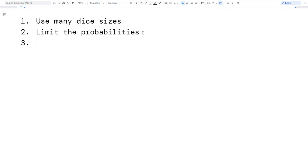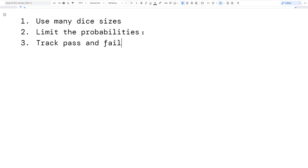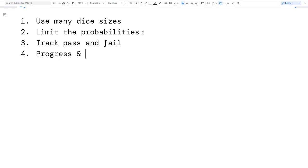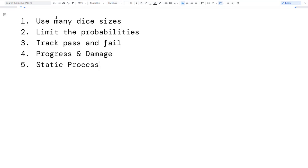So getting back to the design goals: I wanted to track pass and fail, track progress and damage, and also have a static process — meaning the same process for nearly everything in the game.